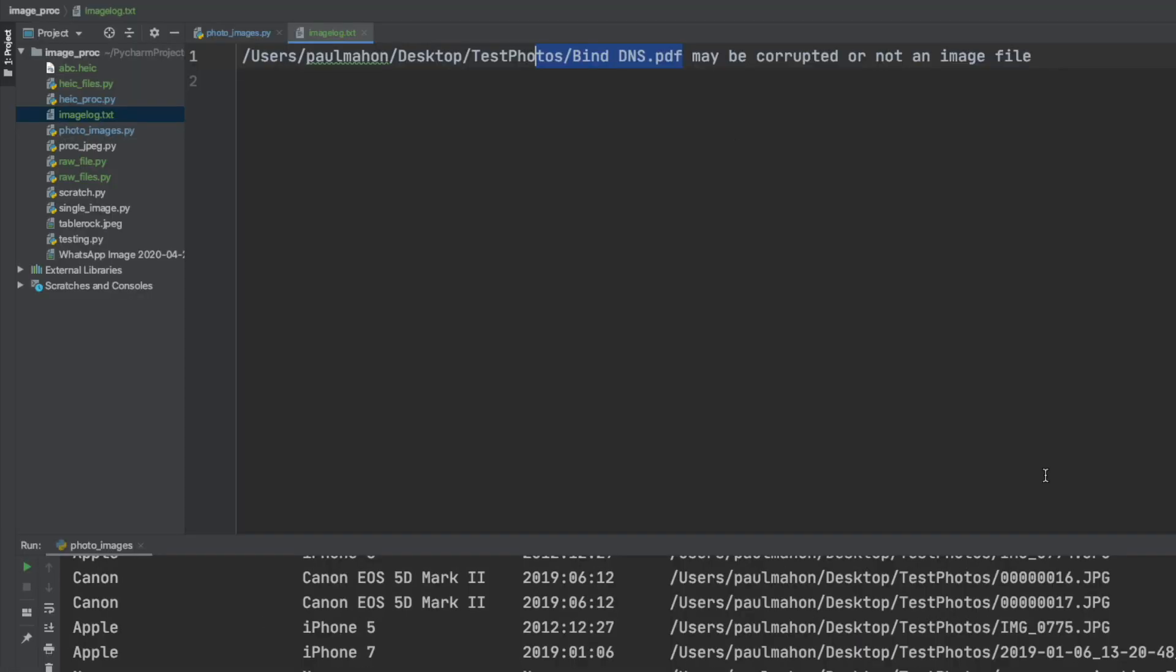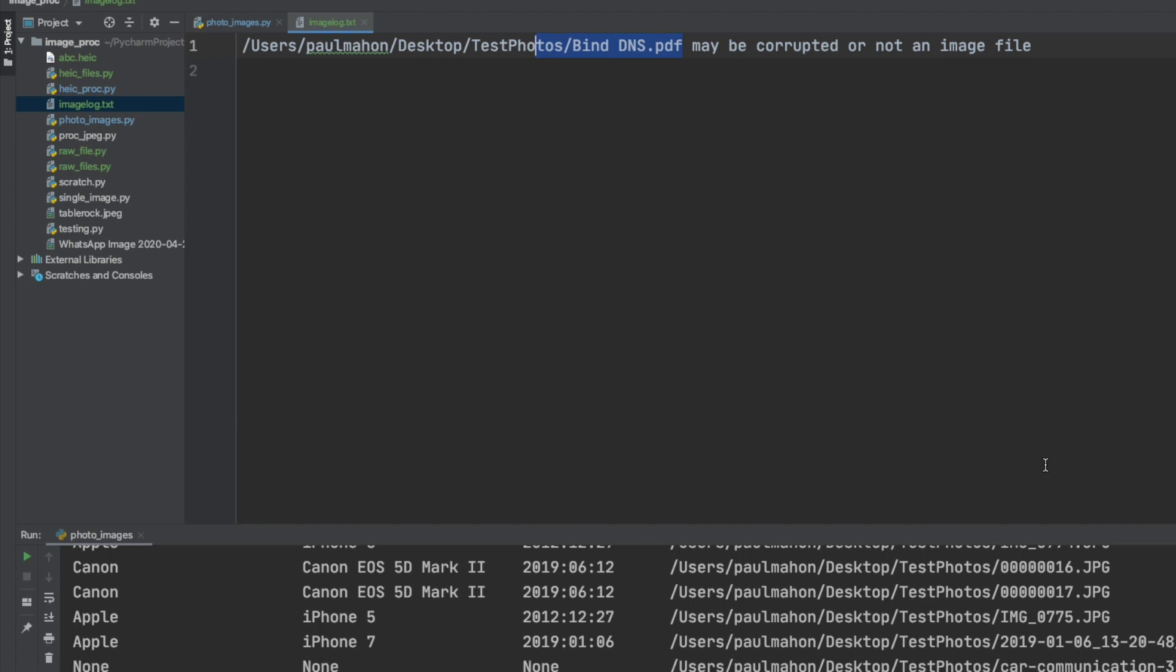Also if we go to the log file we will see that the only file that was not processed was the PDF that we purposely put there to ensure that the logs are working.